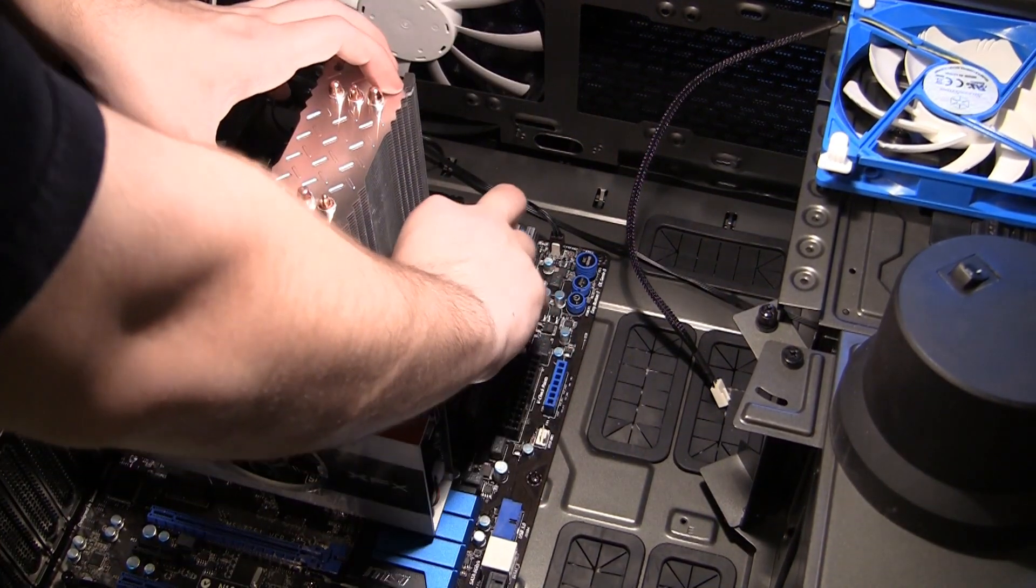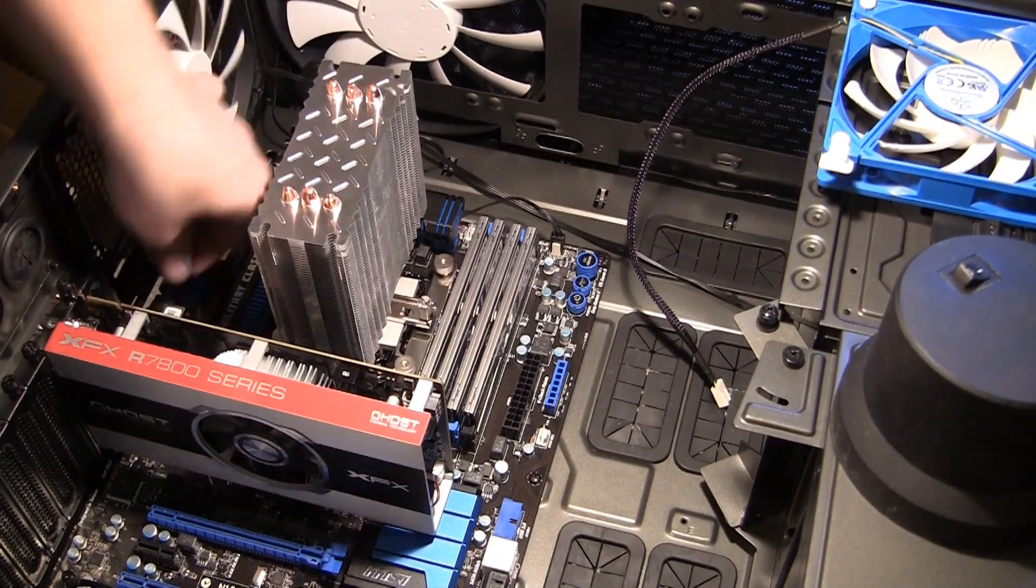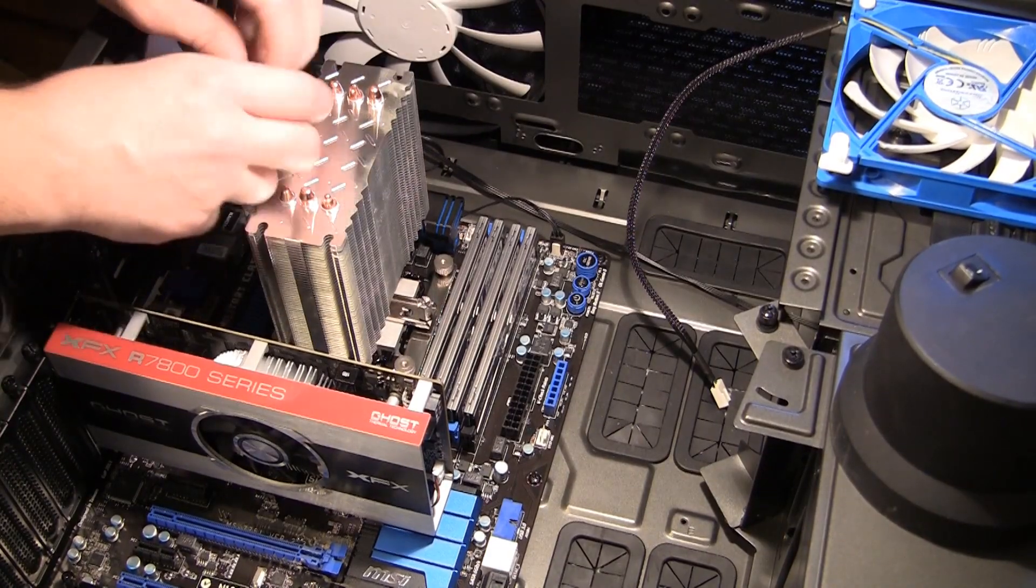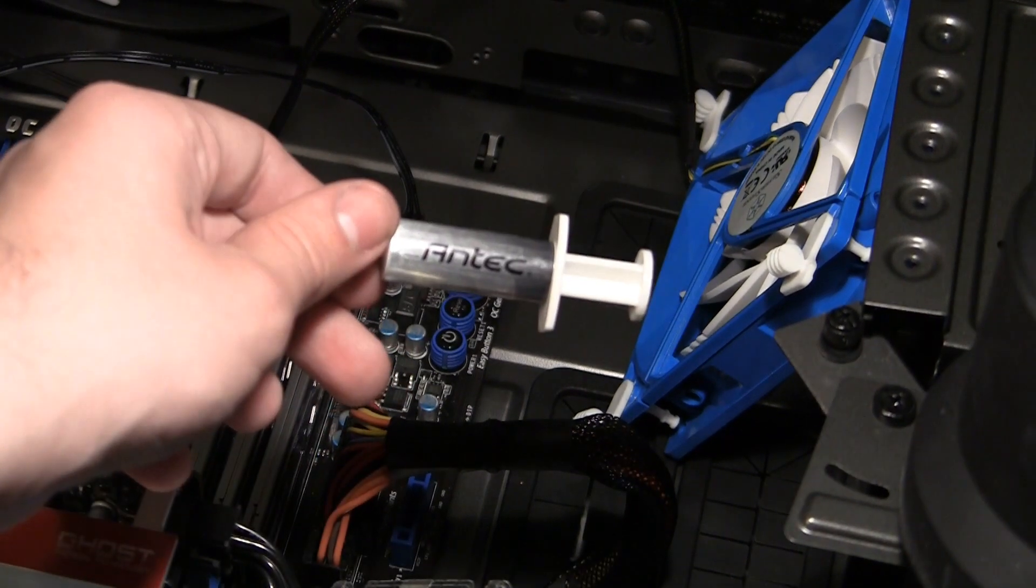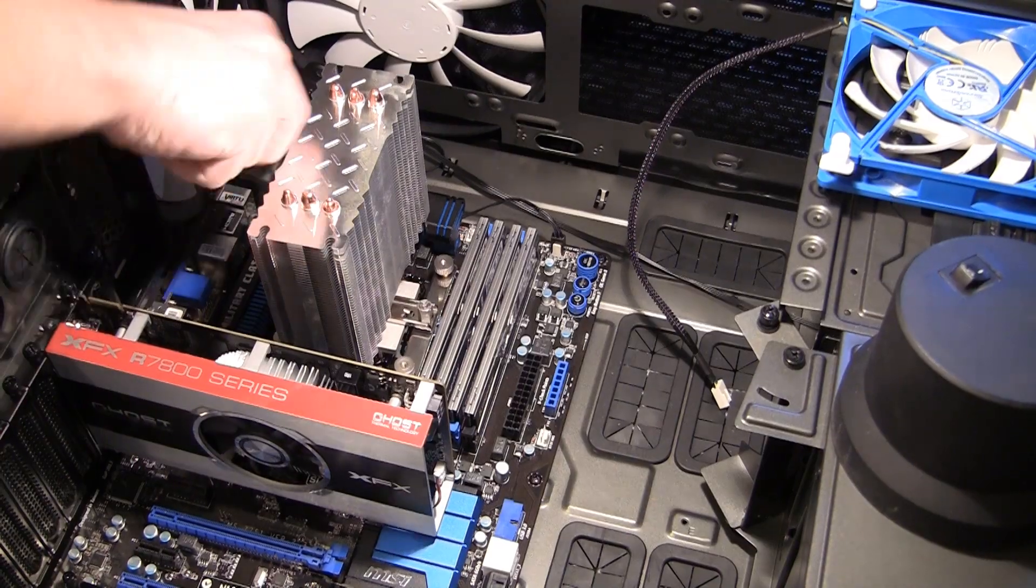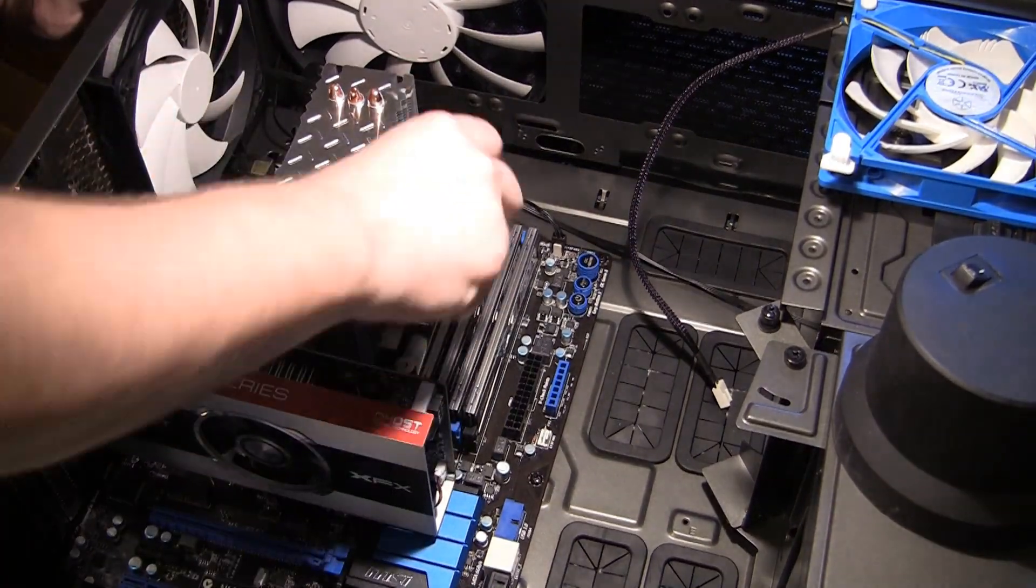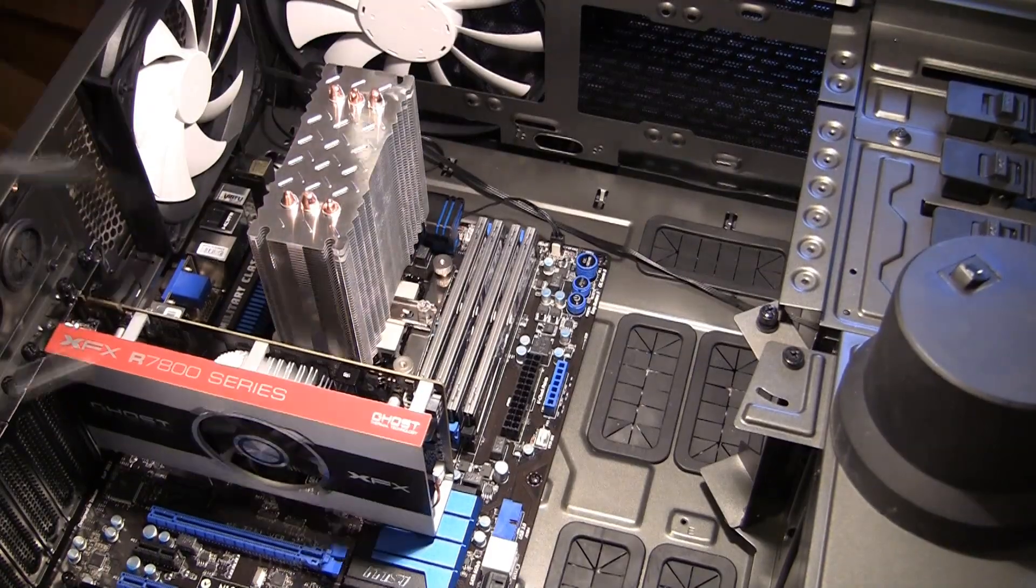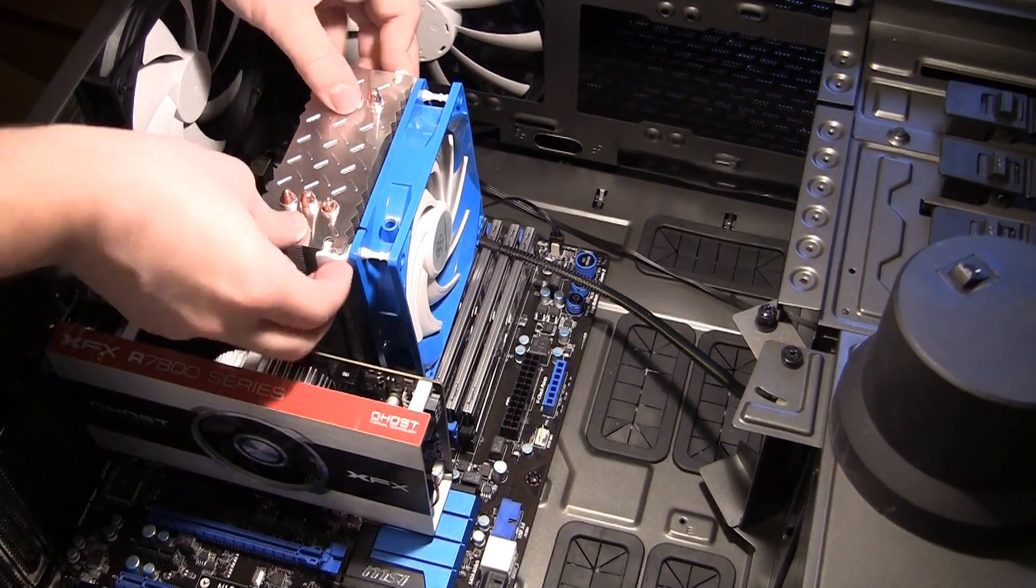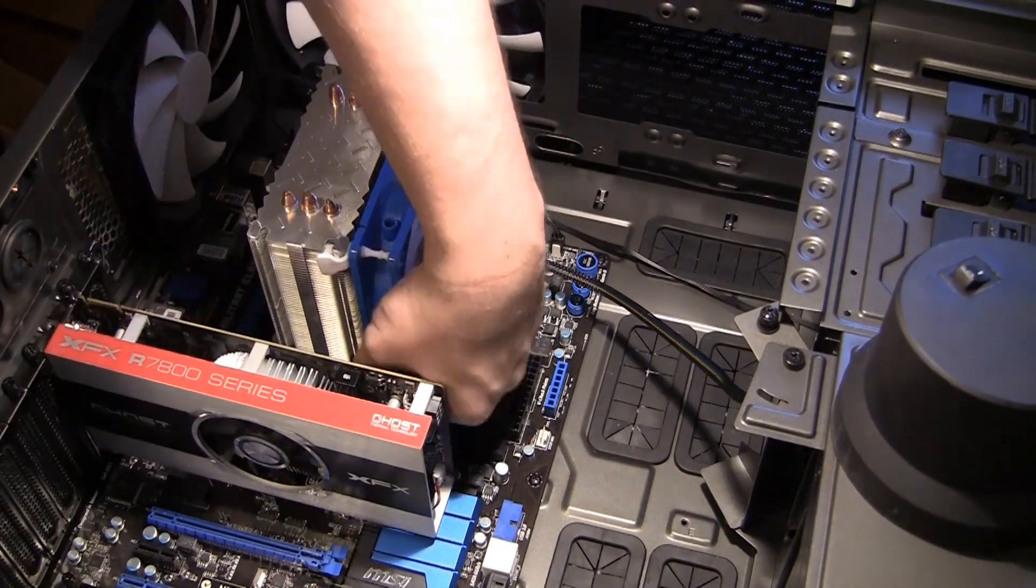We disable all automatic fan speed controls for the purposes of these tests. I ran the AR-01 through with both stock and aftermarket controlled thermal compounds, which helps to set all the coolers on a similar baseline so we can judge their actual design and also judge if you need to buy your own compound. Then I tested it again with the dual fan configuration.